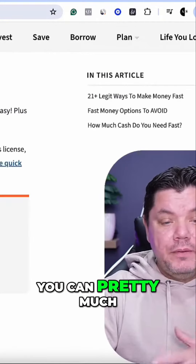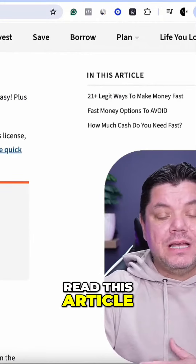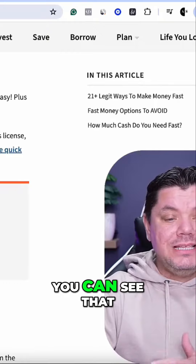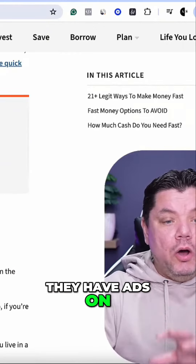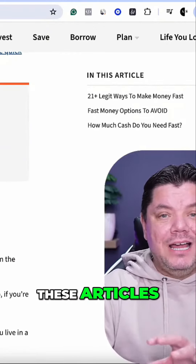As you scroll down, you can pretty much read this article. You can see that they have ads on these articles.